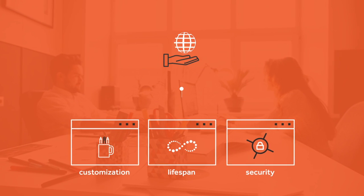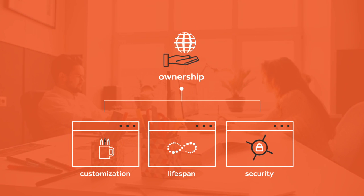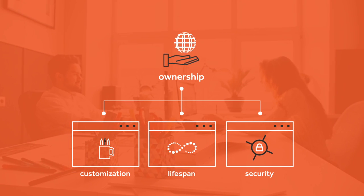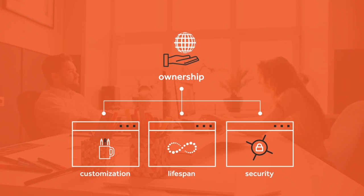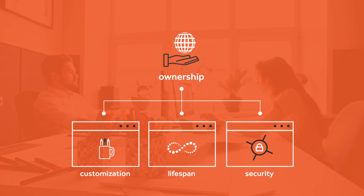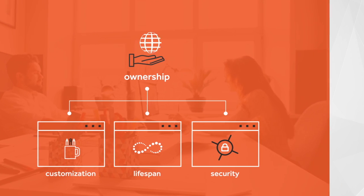And lastly, ownership. Building a customized solution will result in a unique asset for your company, not a liability.